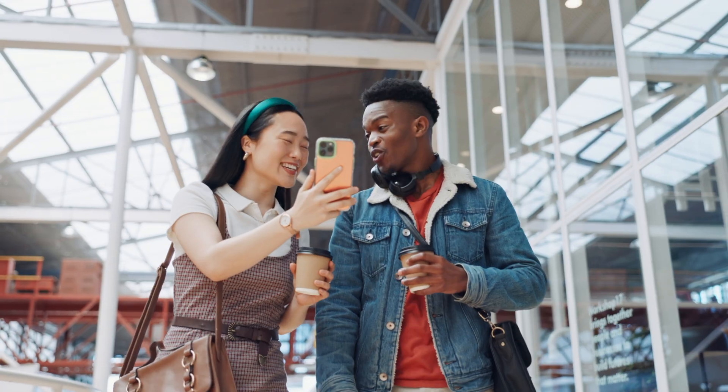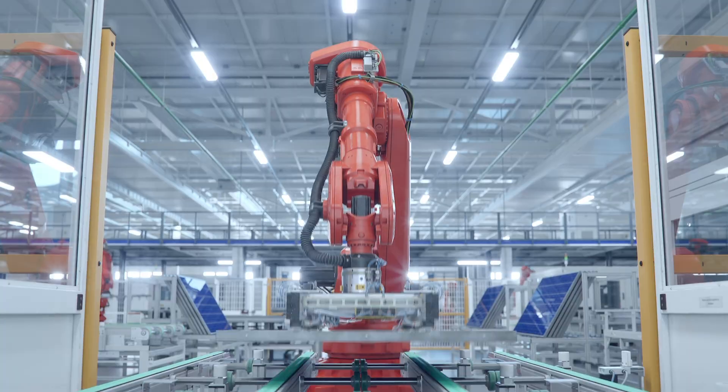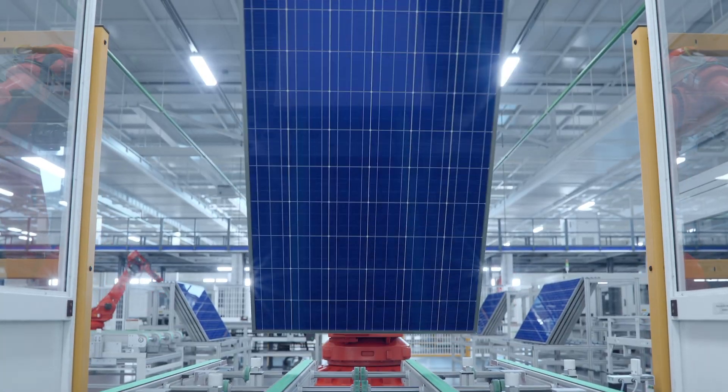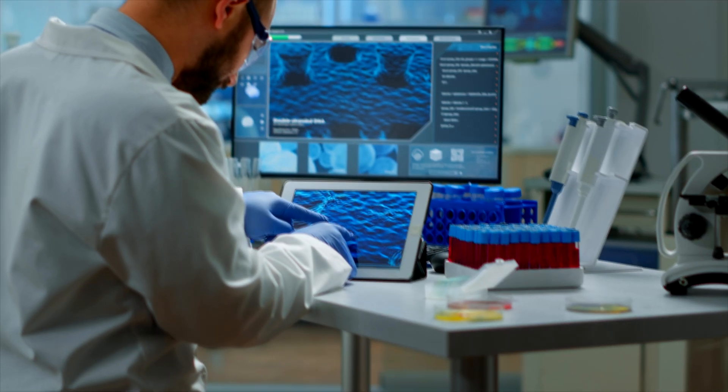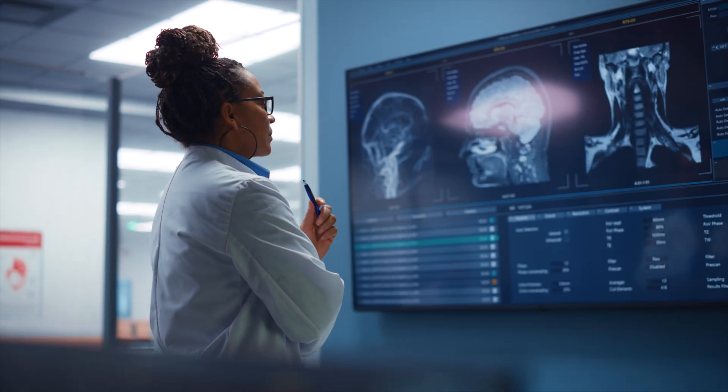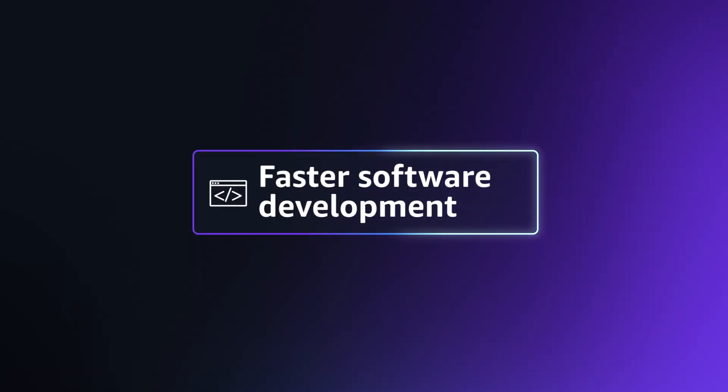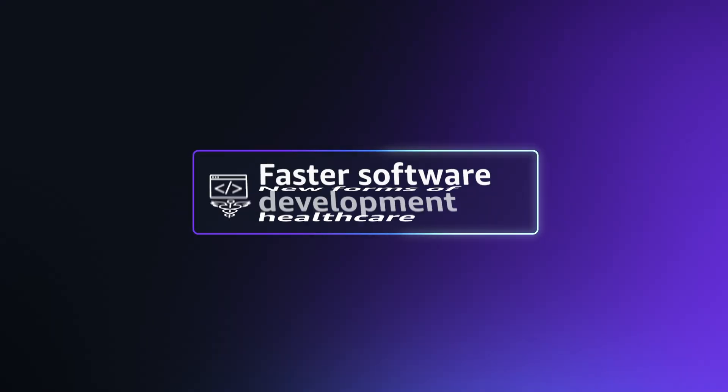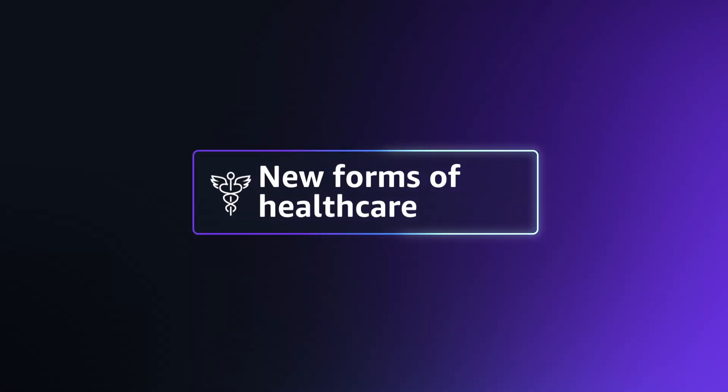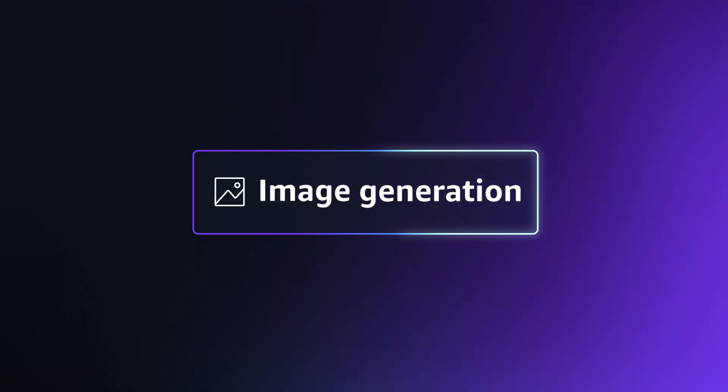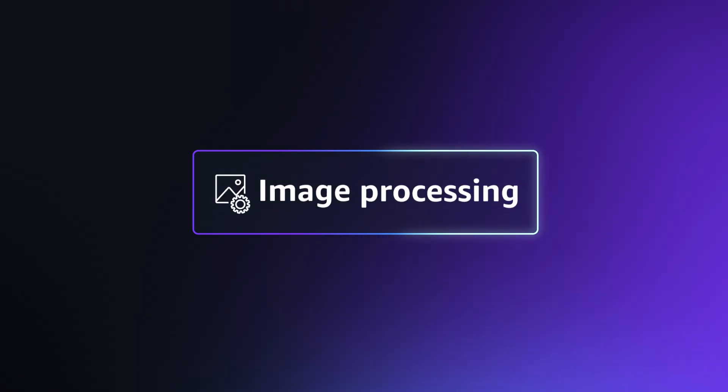It's new, it's cool, and it's powerful. I'm sure you've heard about some exciting and high-impact Generative AI use cases. Better customer support, faster software development, new forms of healthcare, image generation, and image processing, to name just a few.